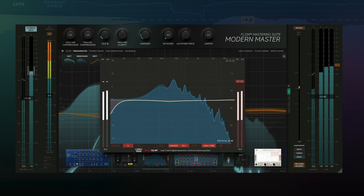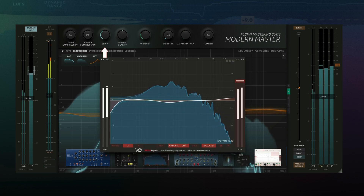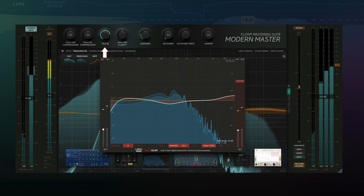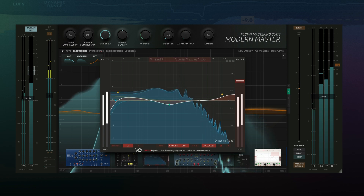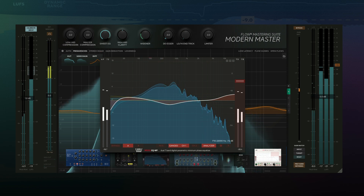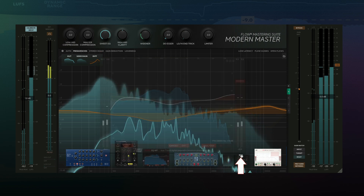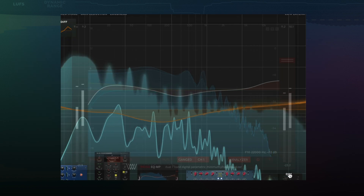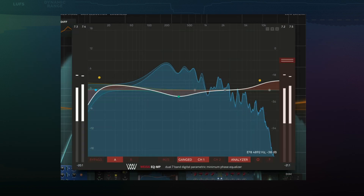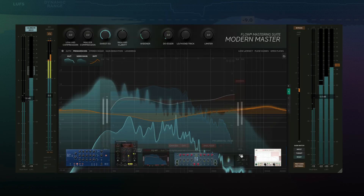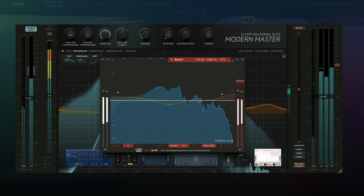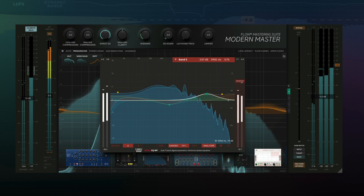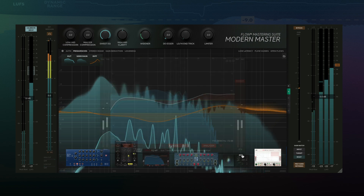I notice my track lacks low and high frequency presence. I'll use the Suite EQ to address this. The dim feature at the bottom right of the plugin allows me to keep the plugin open but check my analyzer in the background. If I still need additional tweaking, I could do this right on the plugin.